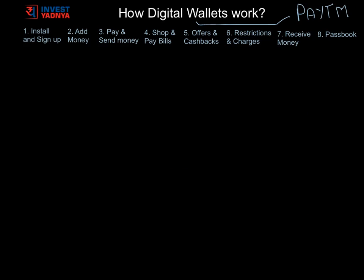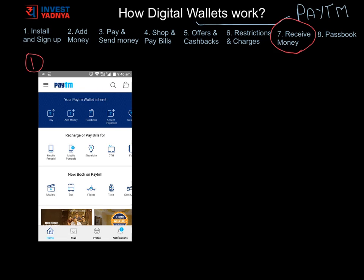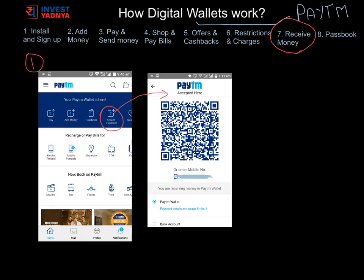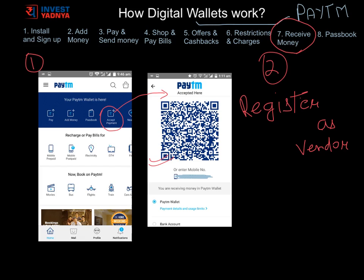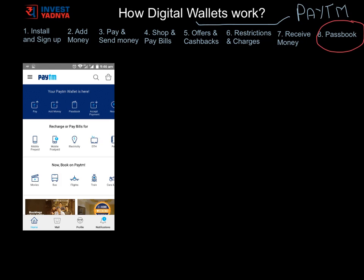These charges would also go away if Paytm starts its payment bank operations, which could be very soon. To receive money through Paytm, the simplest way is to give your phone number to the sender. If you are a small vendor or shopkeeper needing to receive payments daily, you can go to 'accept payments' and print your QR code which customers can scan and pay you. Or you can register with Paytm as a merchant, complete the paperwork, and accept unlimited money.